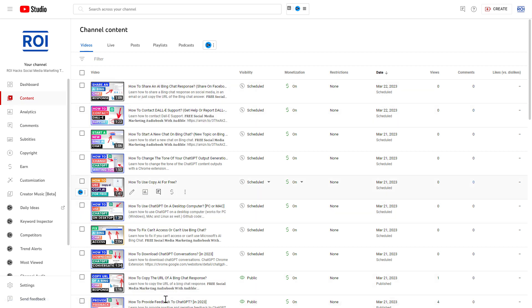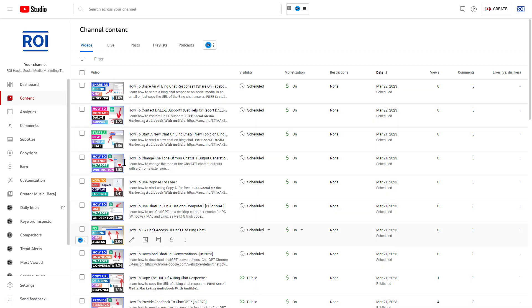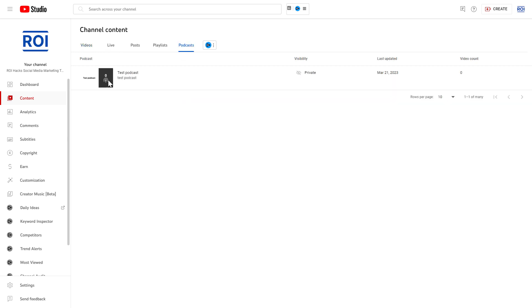Here you can see all the videos uploaded to this YouTube channel, and next to Live, Posts, and Playlists, you can also see the Podcast tab. Click on that and here you're gonna see all your YouTube podcasts you have created.